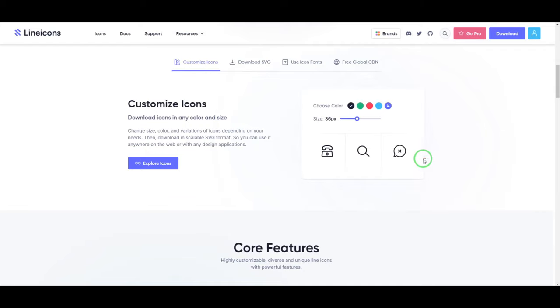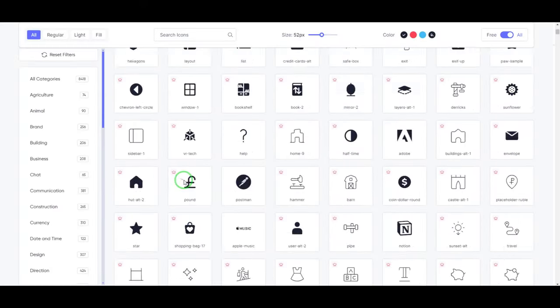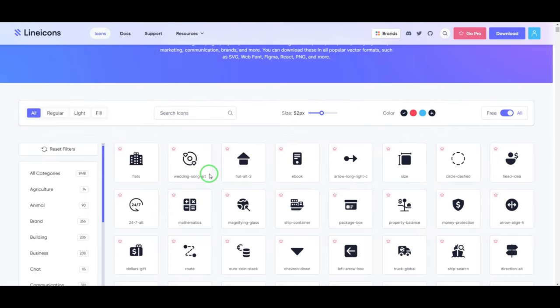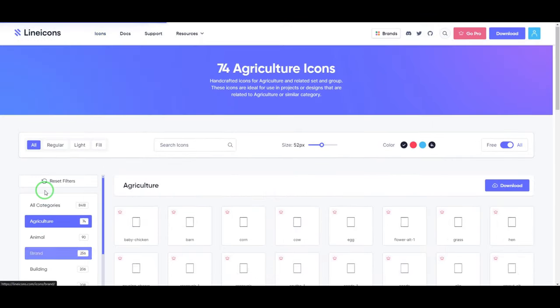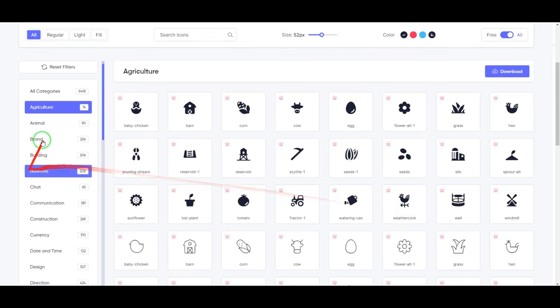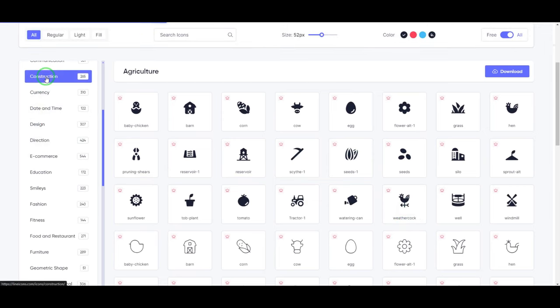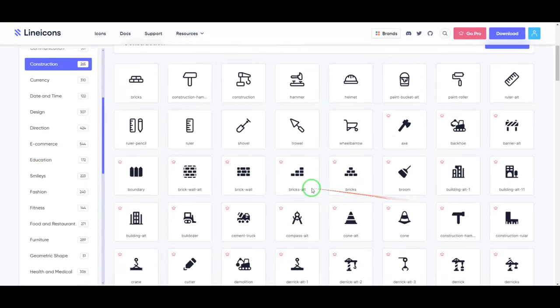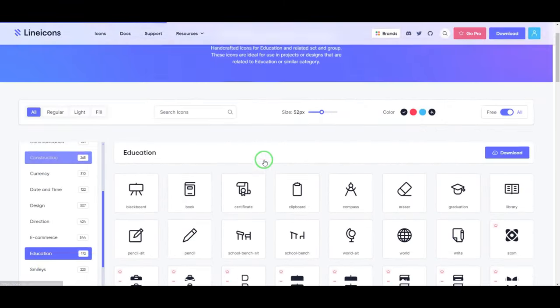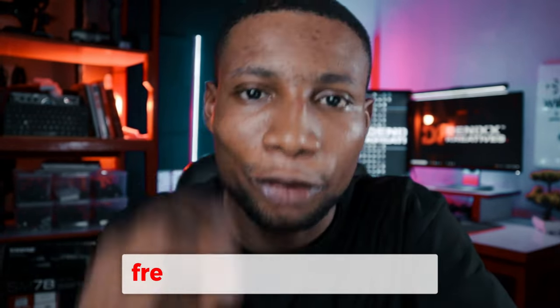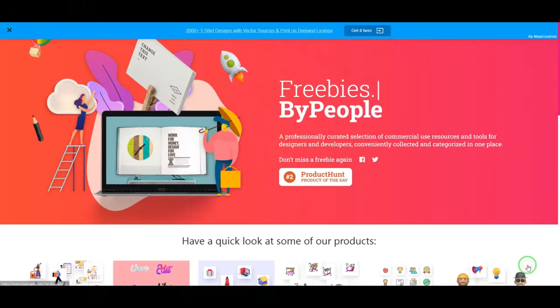The next one is lineicons.com. When you open it, you'll see boldly written '8,400+ handcrafted SVG icons for designers and developers' — and they didn't lie. You can find handcrafted UI icons for modern user interfaces across web, mobile, and desktop app design and development. Line Icons is a huge, comprehensive pack of professionally designed icons available in all vector formats, easy to use for web design, coding, and beyond. Filter by category, customize, and download based on your needs.